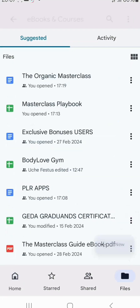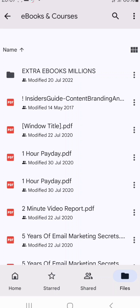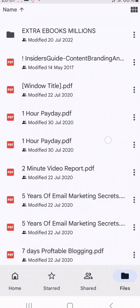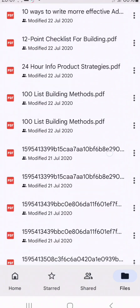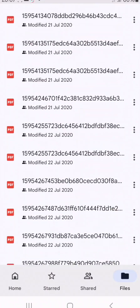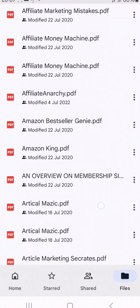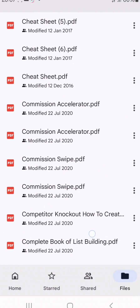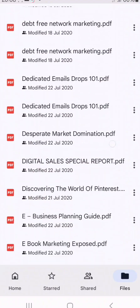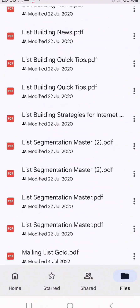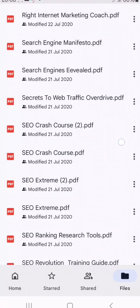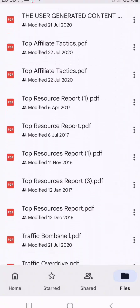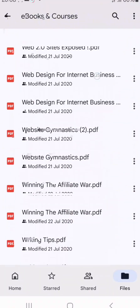You'll also be getting hundreds of pre-made ebooks for free. The beauty of this is that you can use them as lead magnets for your business — if you're selling anything, you can give them away for free to add value to people's lives. You can also sell them. These are free PDFs and ebooks covering different kinds of topics.